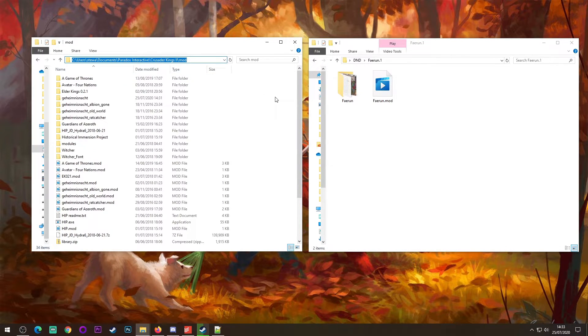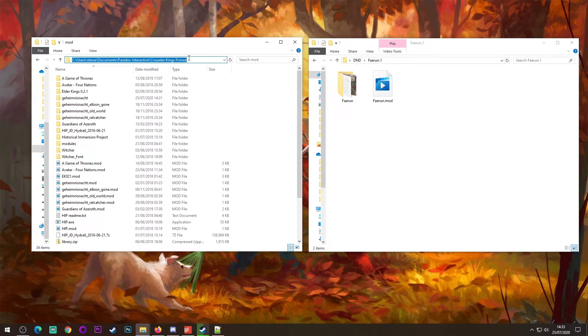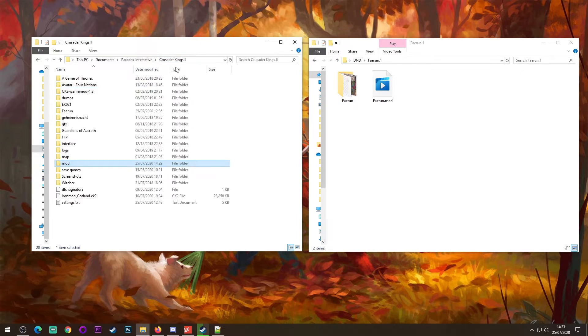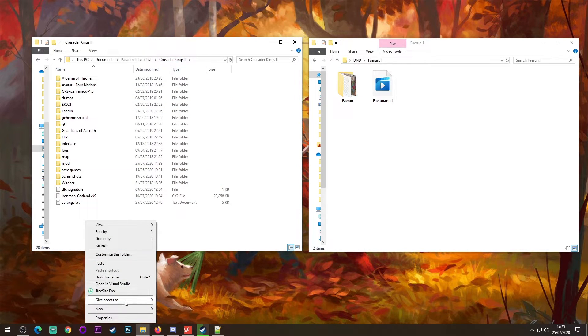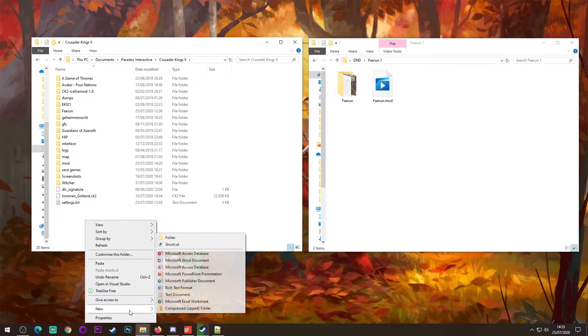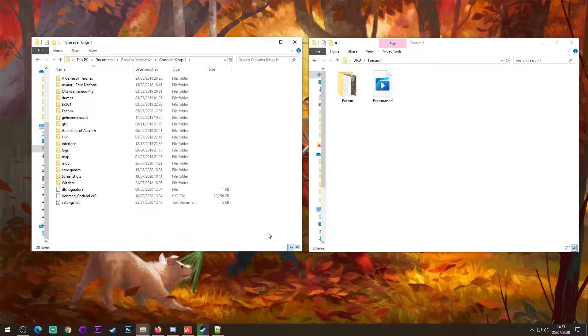This is not the Crusader Kings 2 directory where you installed the game. This will always be in this location if you're using Windows, as far as I'm aware. If you do not have a mod folder underneath Crusader Kings 2, you can just create one. You can just go new folder, and create one called mod.